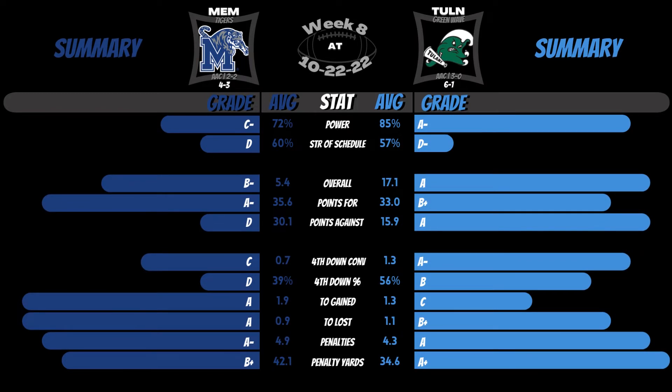Strength of schedule is derived utilizing opponent record and opponent's opponent record. Keep these values in mind going forward and you can slightly boost statistics for teams that have played a tougher strength of schedule.